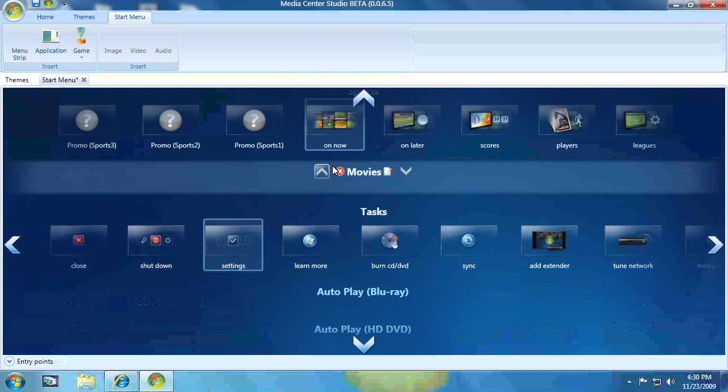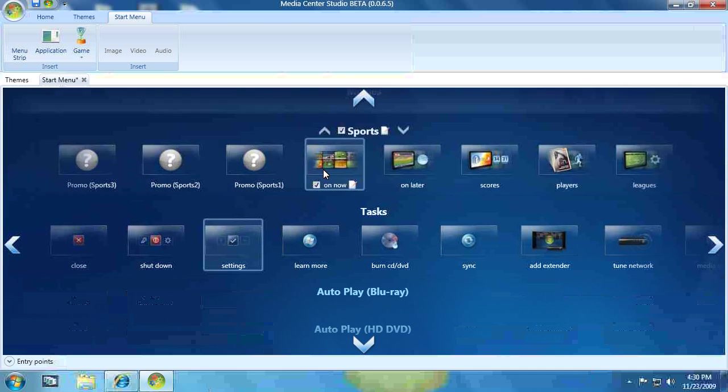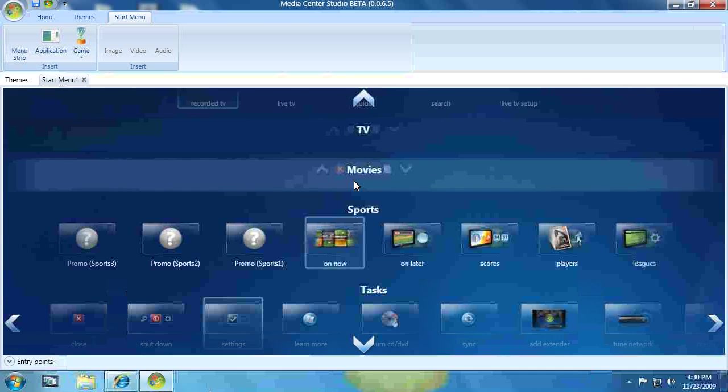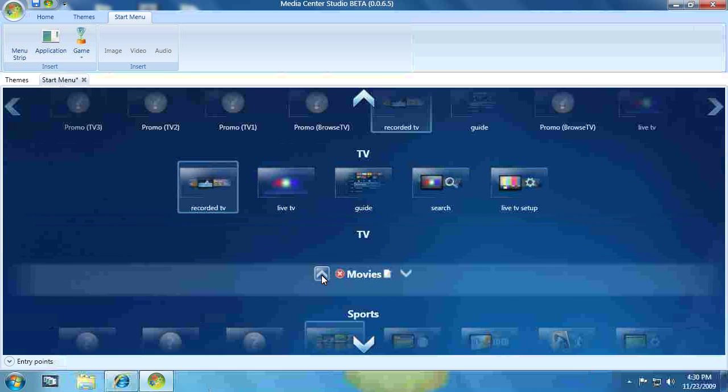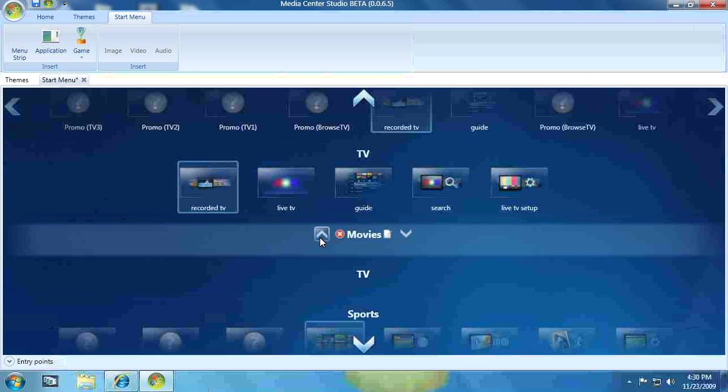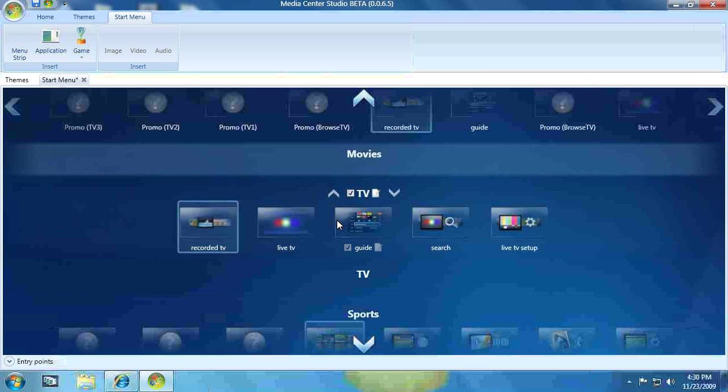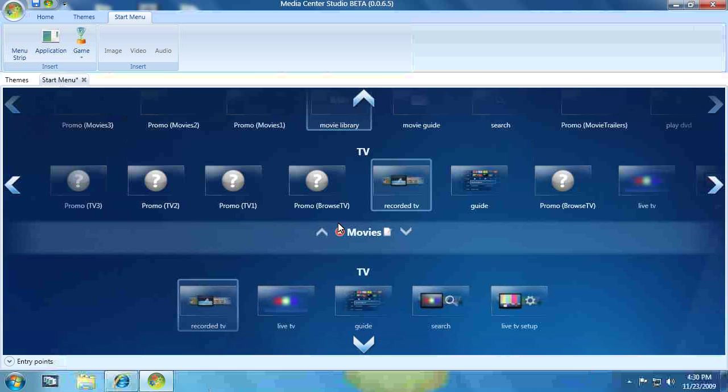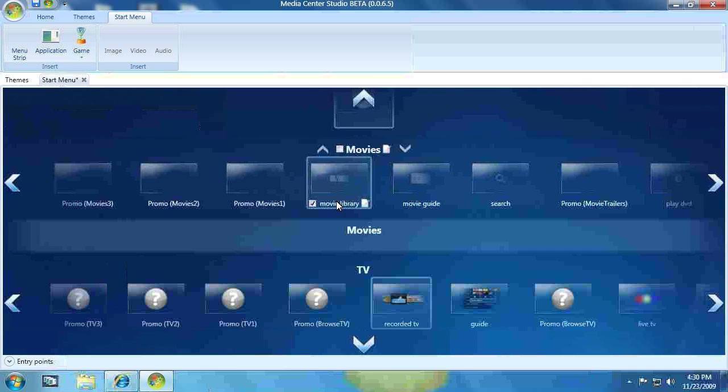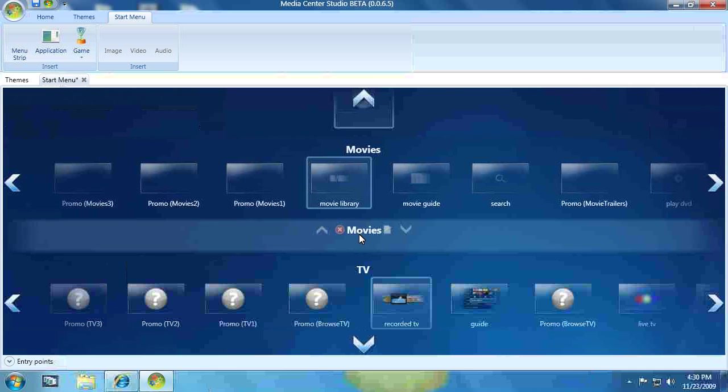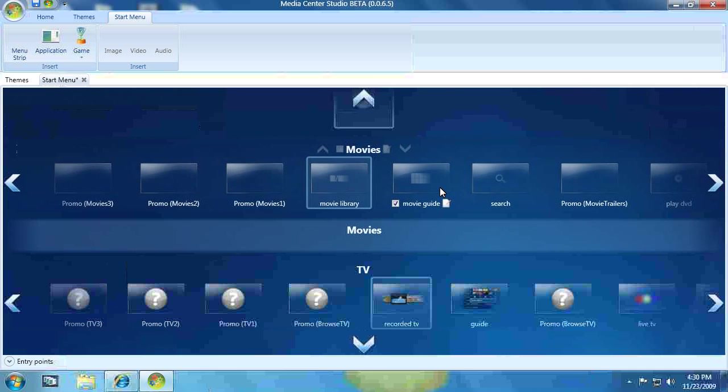So now what I want to do is I want to take this, click the arrow next to it, and I'm going to move it up. So let's move it above both the TV strips or all the TV strips. Okay. So there's Movies.